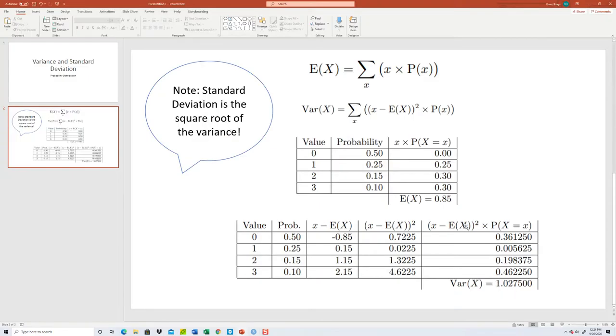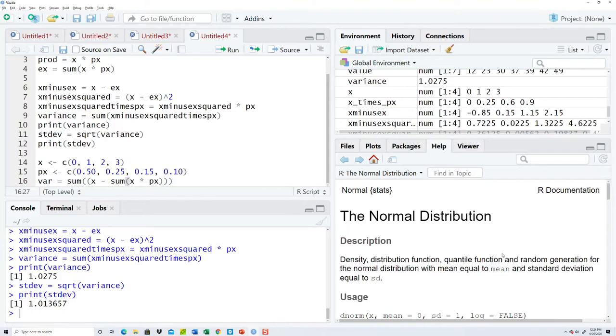So x times p of x, okay. So that is this E of X here. So I need the squared. The challenging part may be to put it on the correct parentheses. I think right there. Yeah, right there.